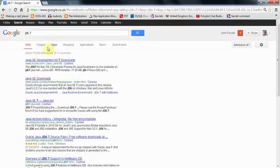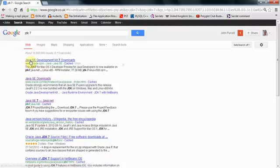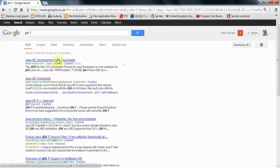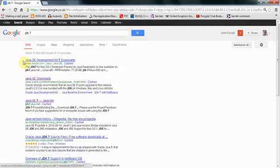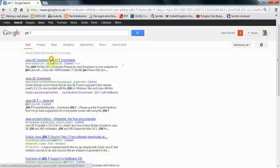And here, at the top link from oracle.com, we've got the Java standard edition, development kit 7, downloads. And so, that's JDK, stands for Java development kit. So, if you click on that, and let's take a look at this page.